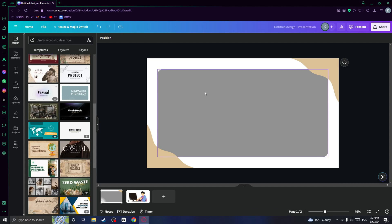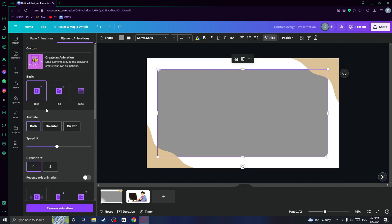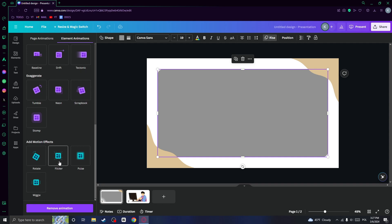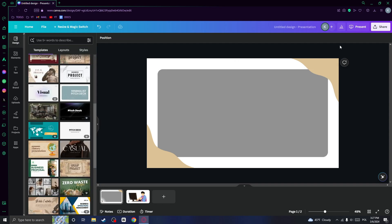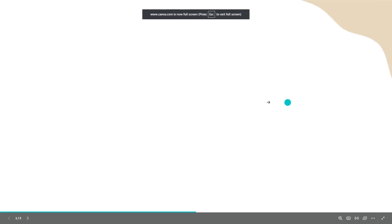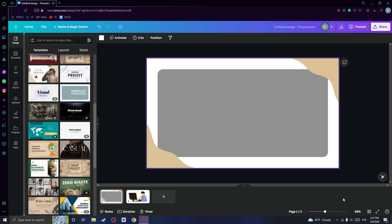The first type of animation is when you click on the animate and you choose one of the animations right here. And if you do that, then if you present the slide, the animation will appear in the start of the presentation.